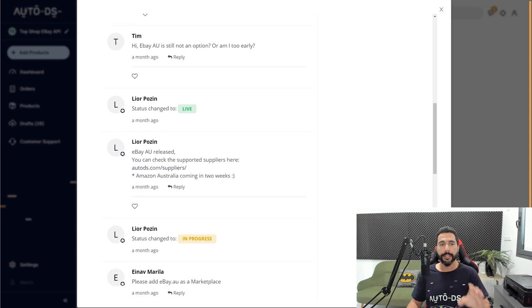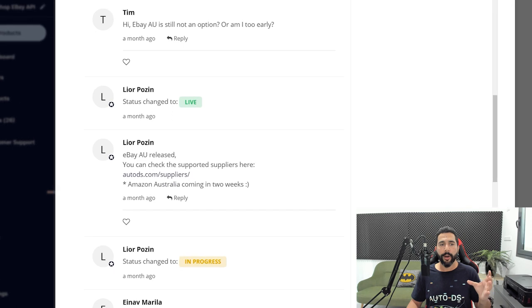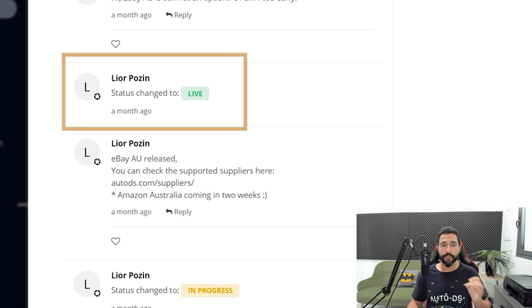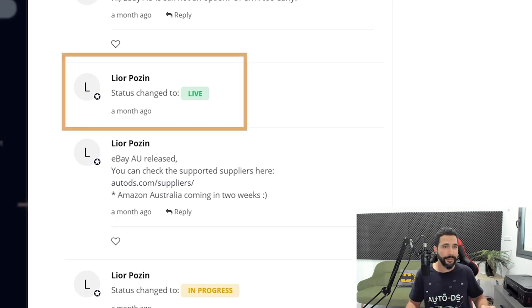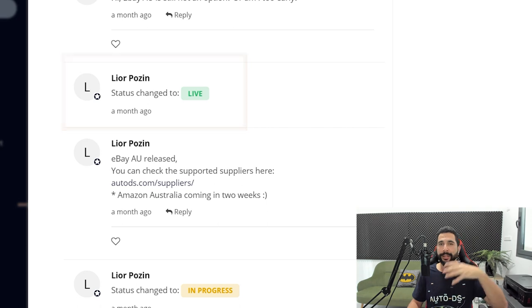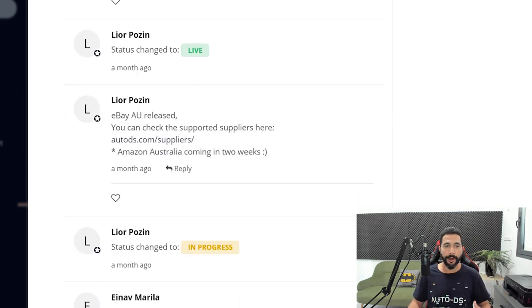As you see here, Lior is the CEO of AutoDS. He wrote a comment one month ago, status change to live. That means that just about a month ago, this feature went live and it is now supported in AutoDS.